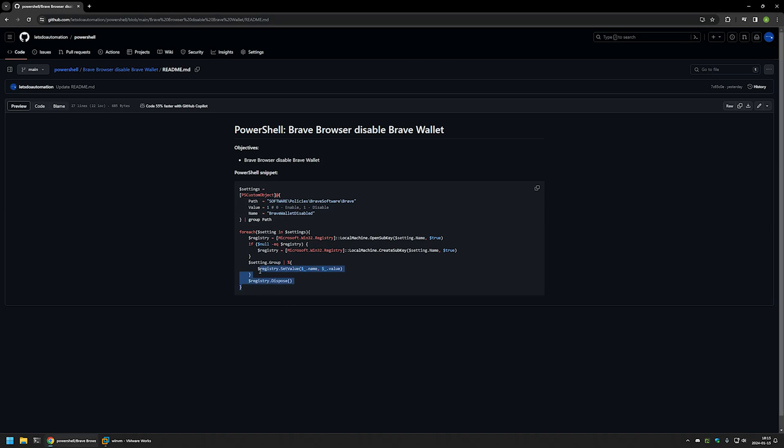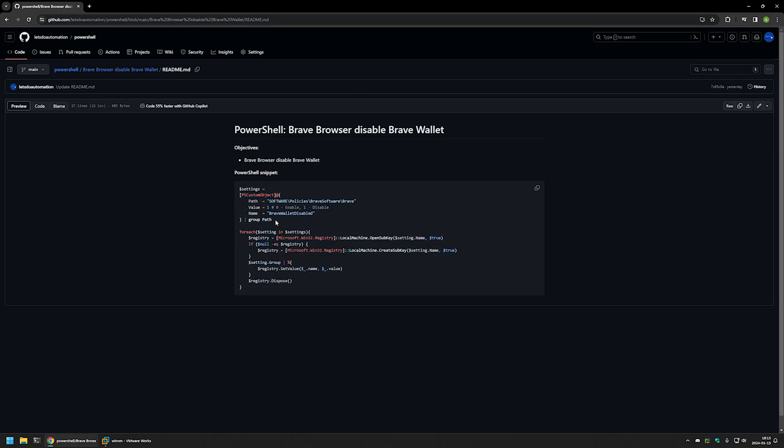And here you can see the PowerShell snippet that I will be using to disable the Brave wallet, and it works by creating a registry entry in Windows registry.